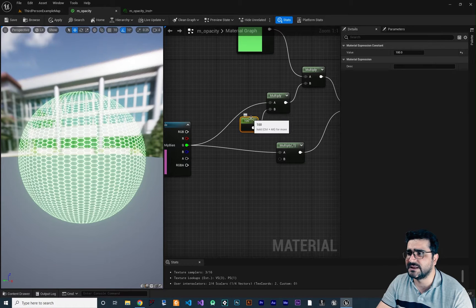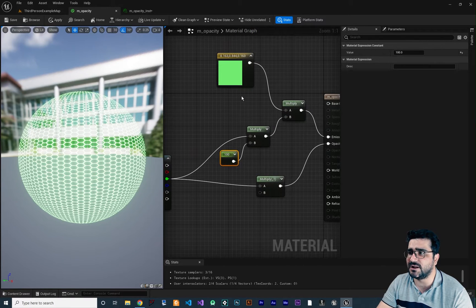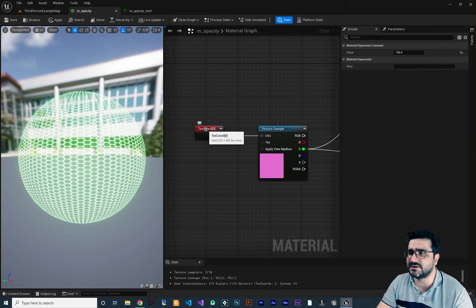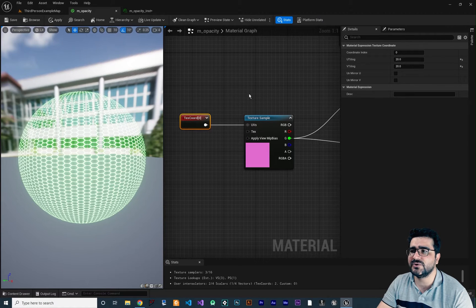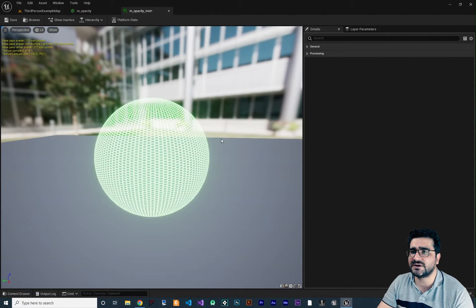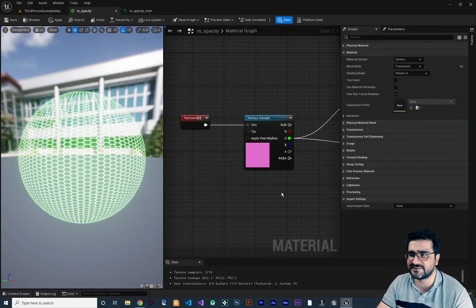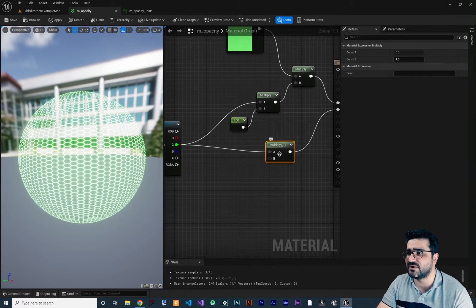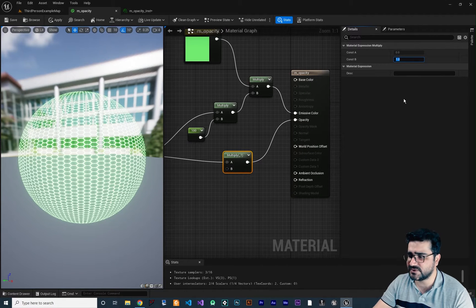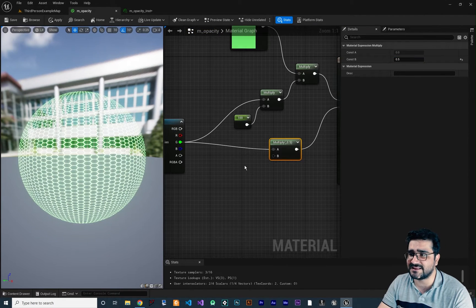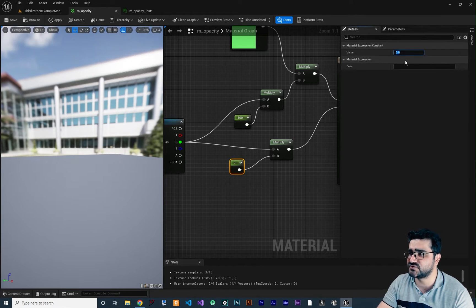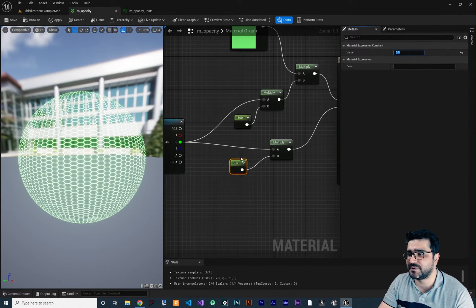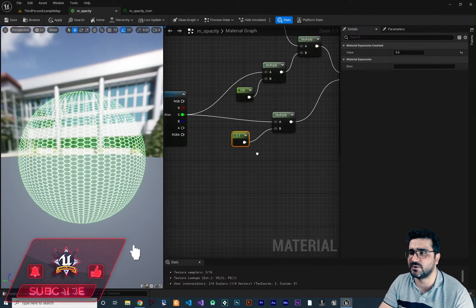Now I'm going to show you how to expose important parameters in the material instance. For example, the emissive color override, or the texture coordinate that we tile over a texture sample — 20 times. I want to show you how to expose all of these variables to our instance. We created the instance, so let's change the opacity value — right now it's 1, we can change it to 0.5.